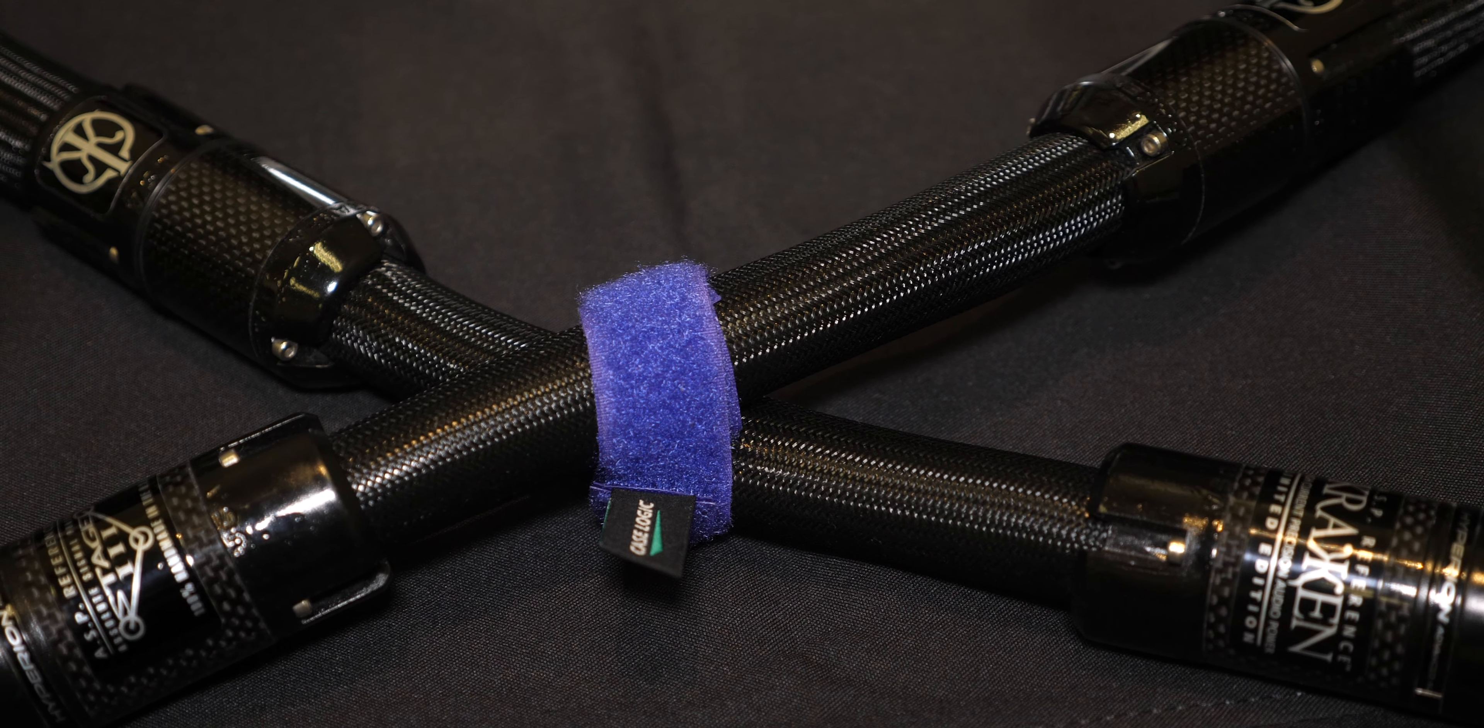And then these are the footers that you use between the component and the platform. So you got slate touching slate and then your components rest here. This is stainless steel with a slate insert. And then there's a polymer inside to absorb the energy just like there is in the platform.